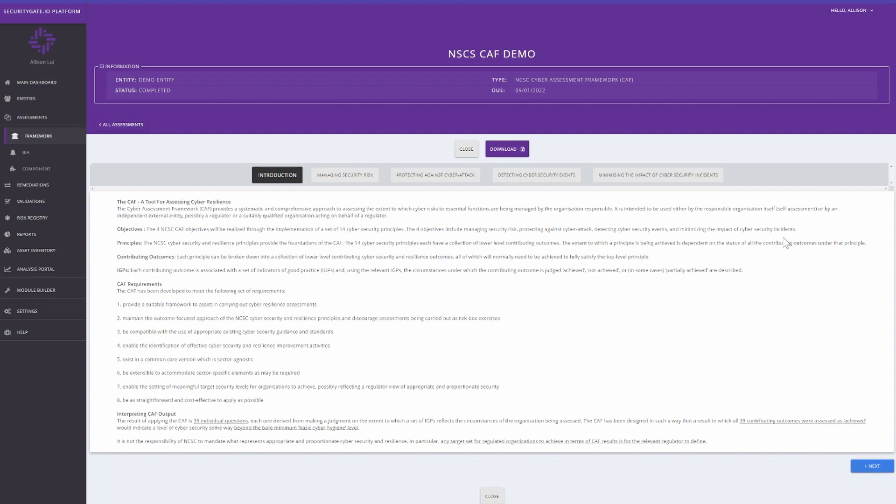The next step is to complete the CAF assessment. You will see the four objectives on the top of the screen. Click on the first objective and answer the following questions.